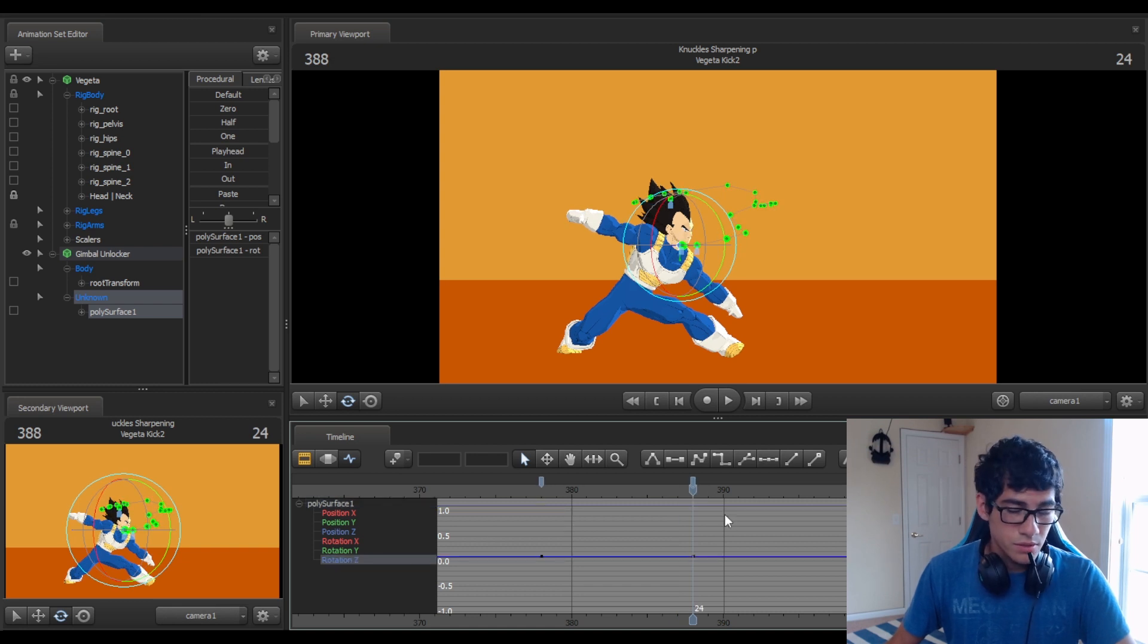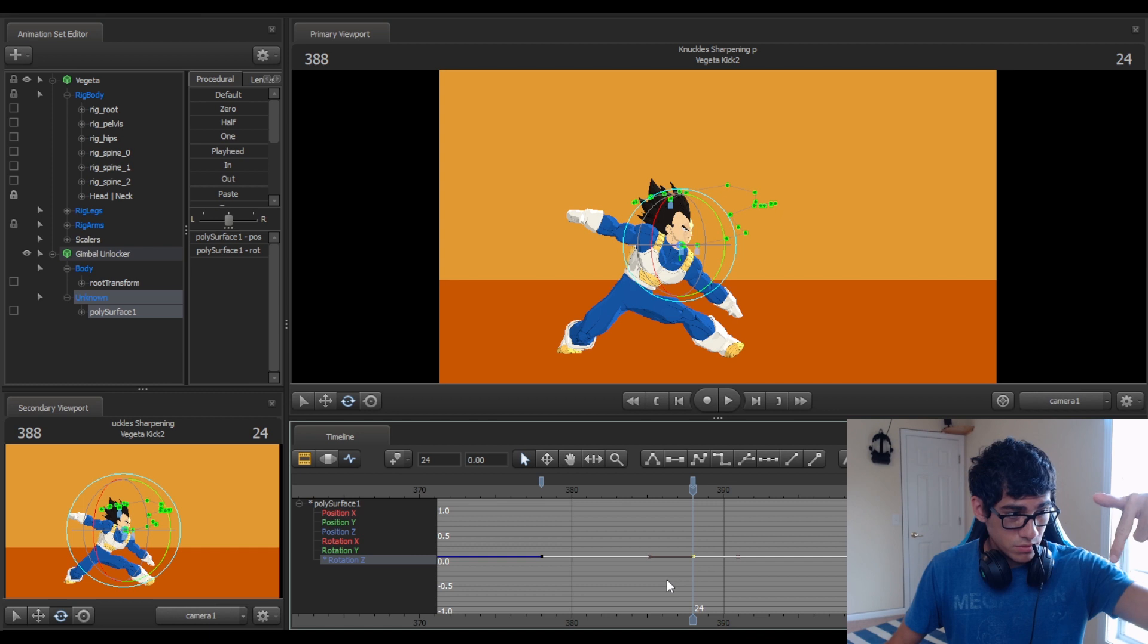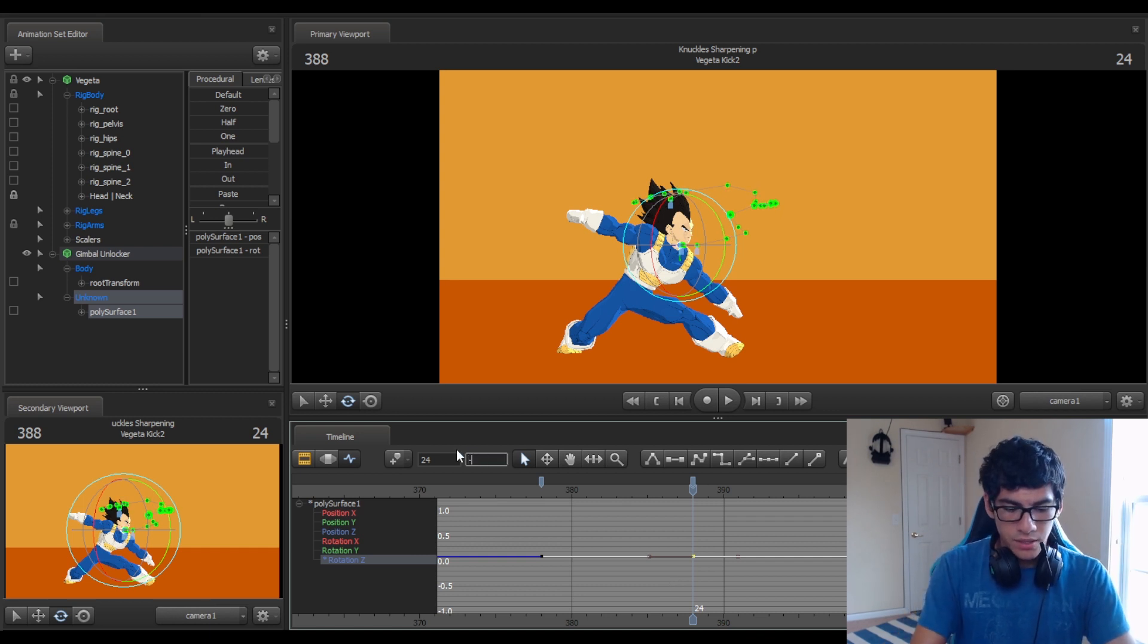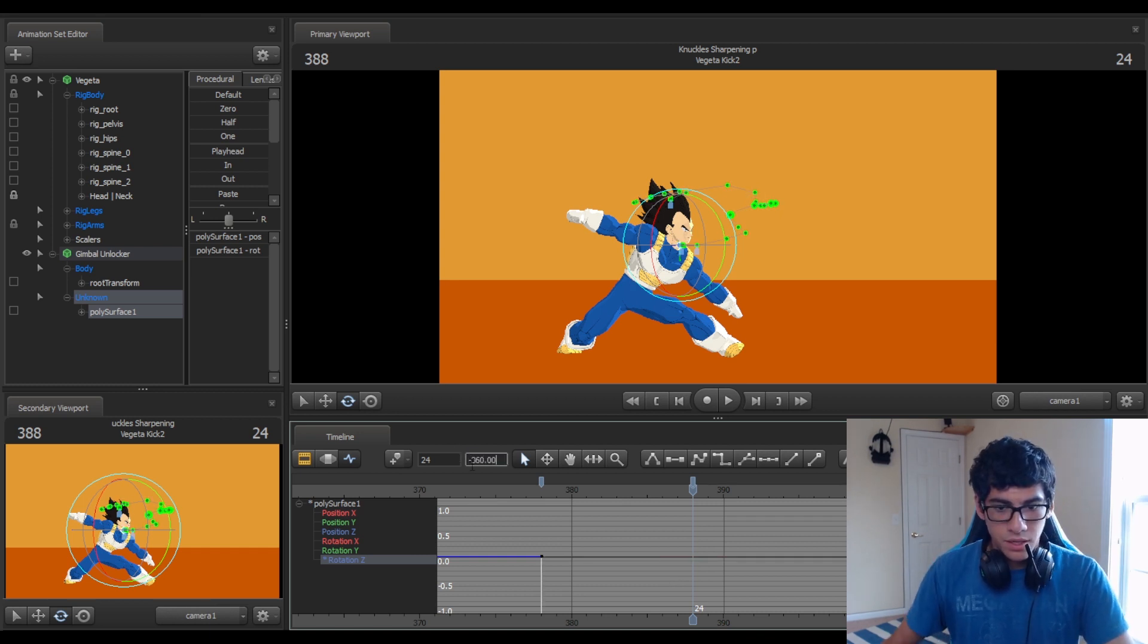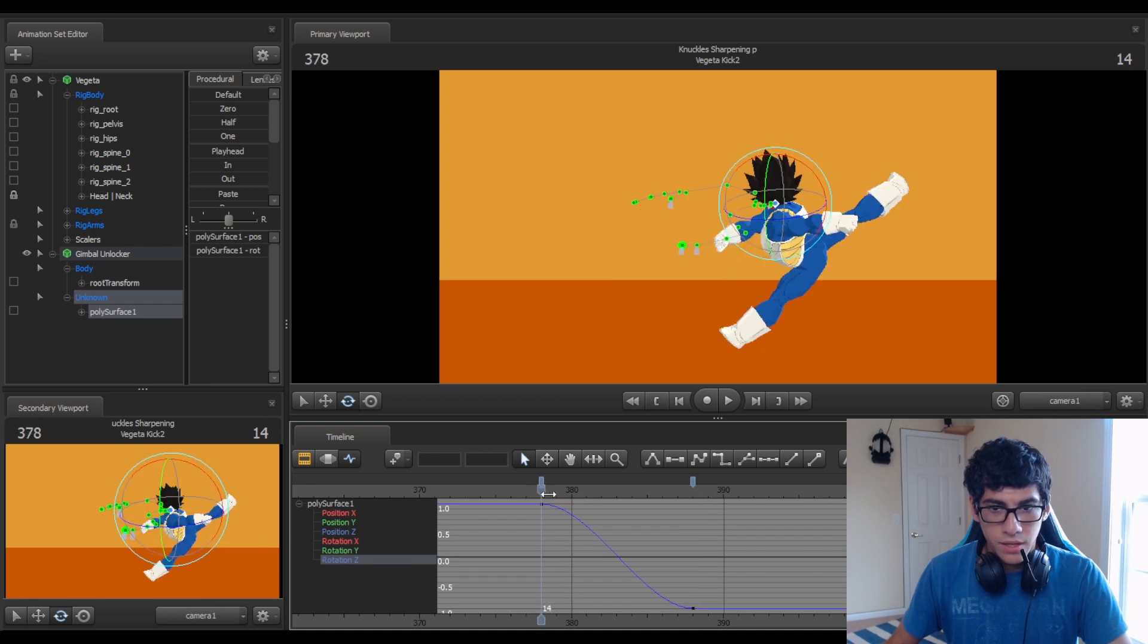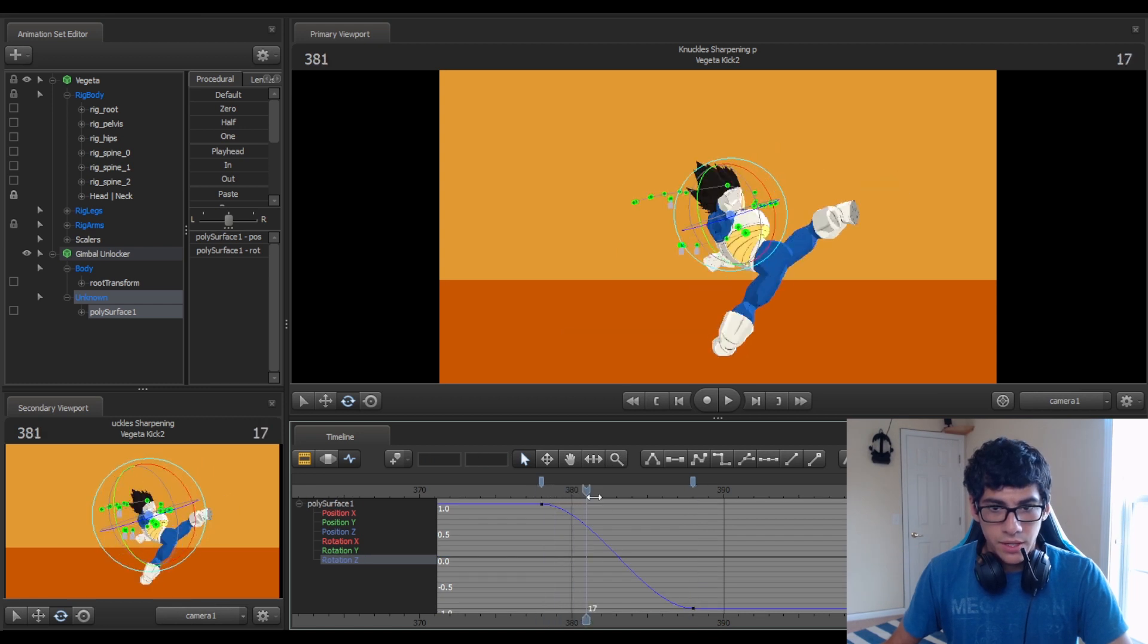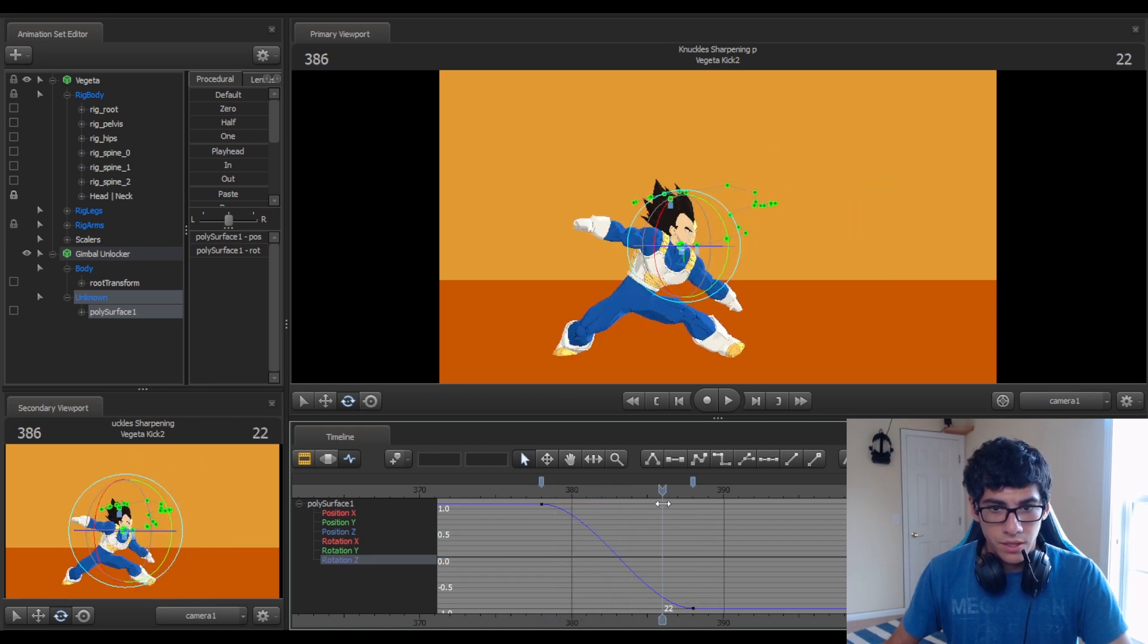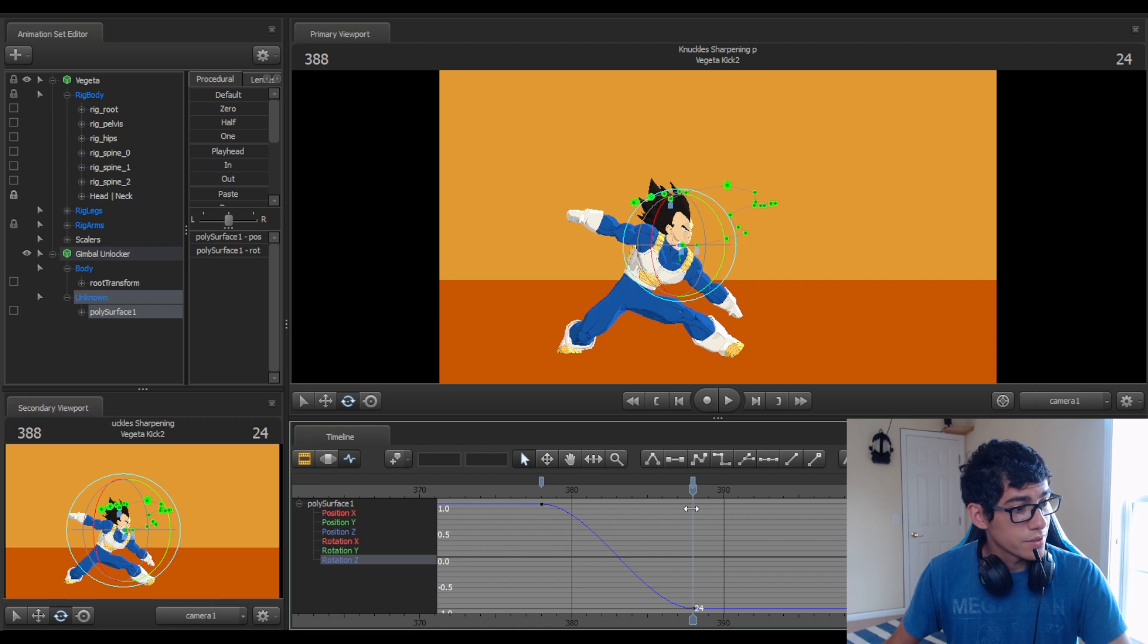And it was down, so it's negative. So then I type minus 360. And if I do that, now his head will spin in the correct direction.